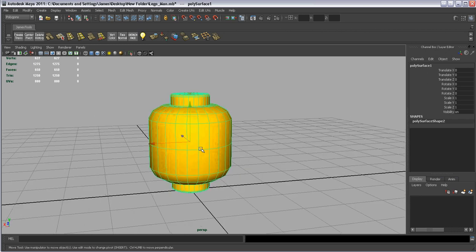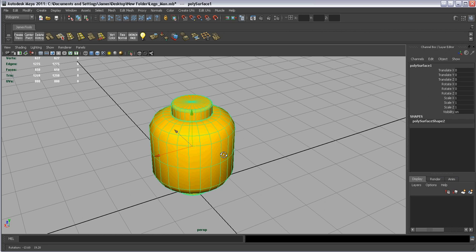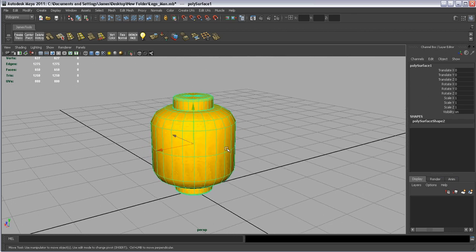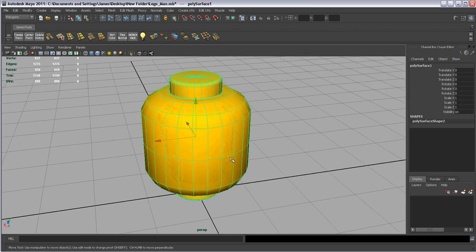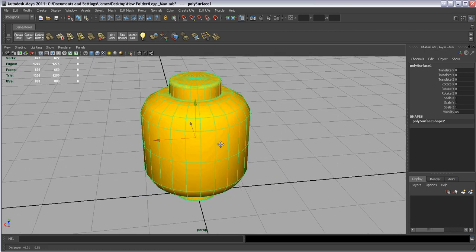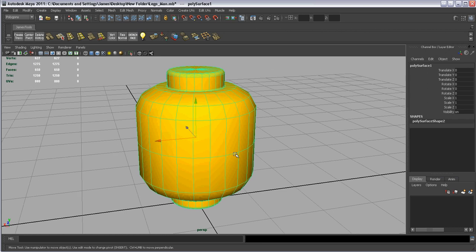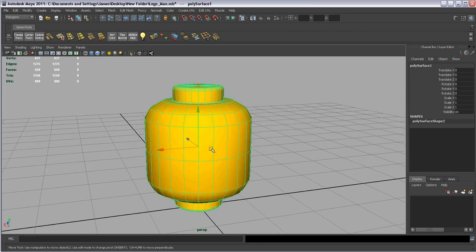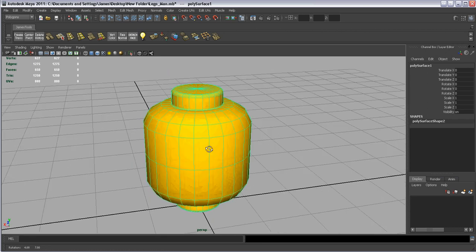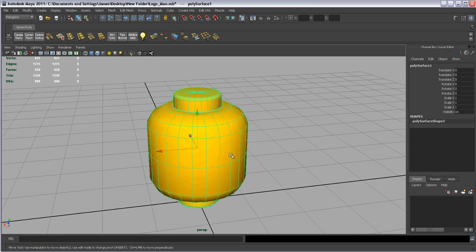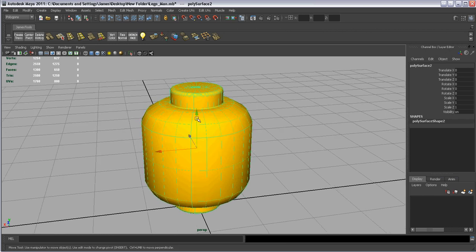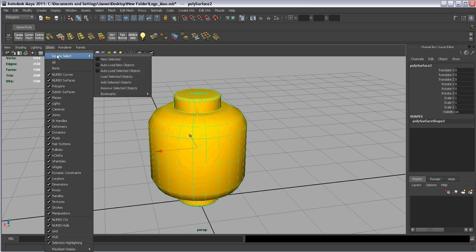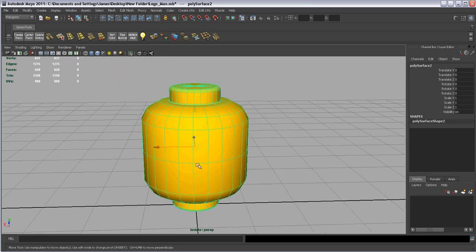Basically, what I do to get my alpha transparency to map as an overlay on a rounded object — and this works on pretty much anything; I've used it in several Nintendo DS games — I take this piece and hit Control D, creating multiple copies. Then I go to Show, Isolate Select, View Selected, so it's just by itself.